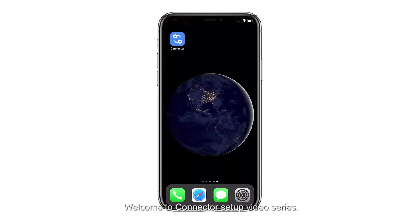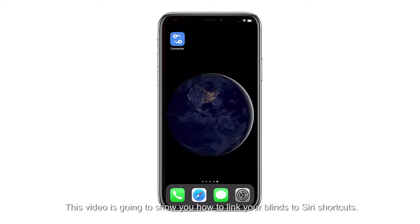Welcome to the connector setup video series. This video is going to show you how to link your blinds to Siri shortcuts.